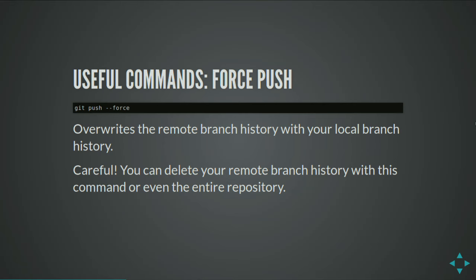Related to that is force push. This overwrites the remote branch history with your local history. You can delete your entire remote branch and even your entire repository with this command. Some repository hosts won't let you force push, but the majority — such as Bitbucket and GitHub — will. You can use it to rebuild your history and remove passwords that were stored years ago that shouldn't be published.